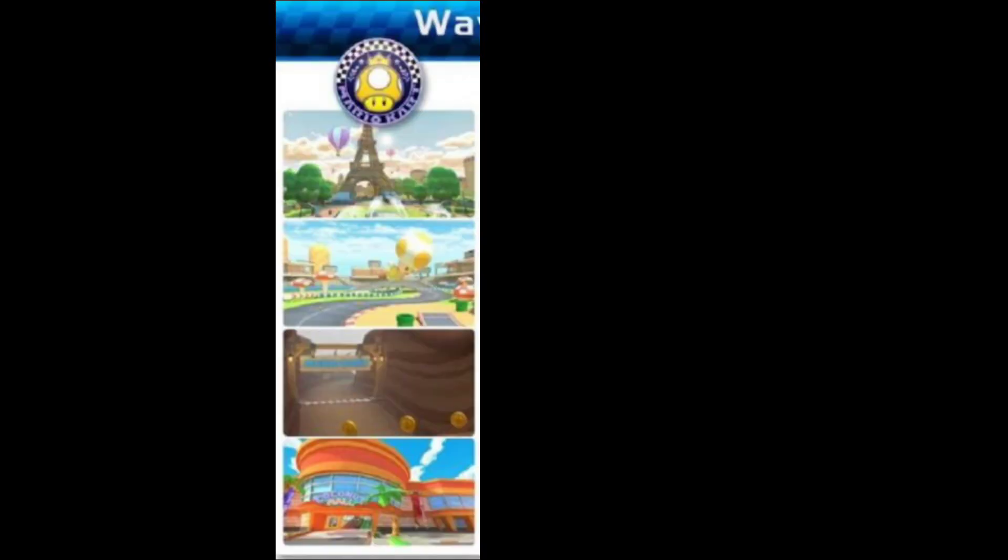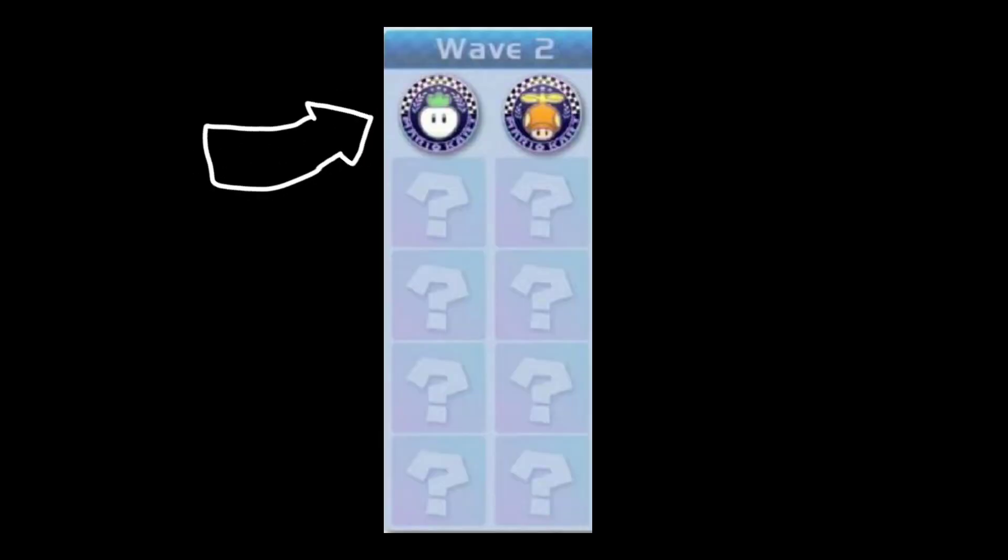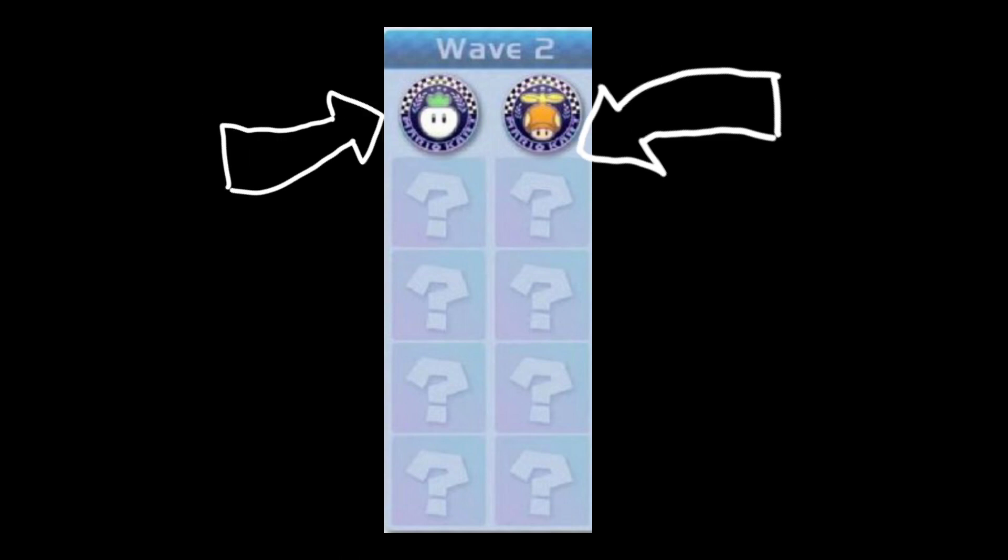Wave 1 was released on March 18th this year. Those cups were the Golden Dash Cup and the Lucky Cat Cup. Now, in the official Nintendo trailer, we can see that Wave 2 will be the Turnip Cup and the Propeller Cup. Also in the trailer, we can see eight courses to be released at a time over six waves by the end of 2023.